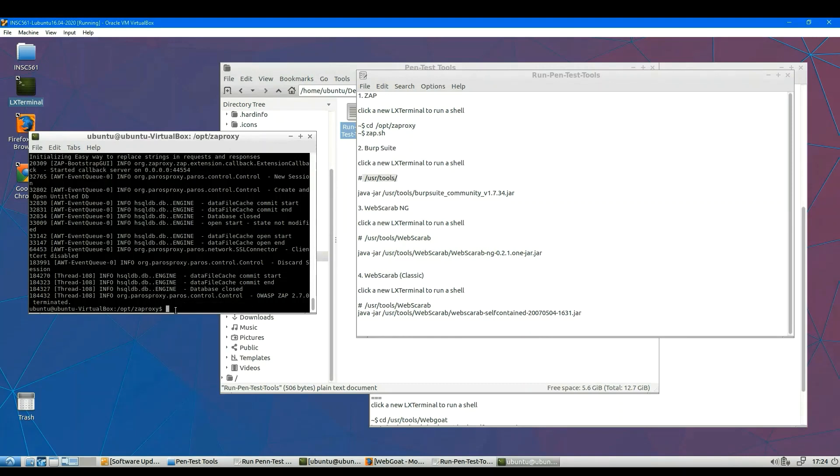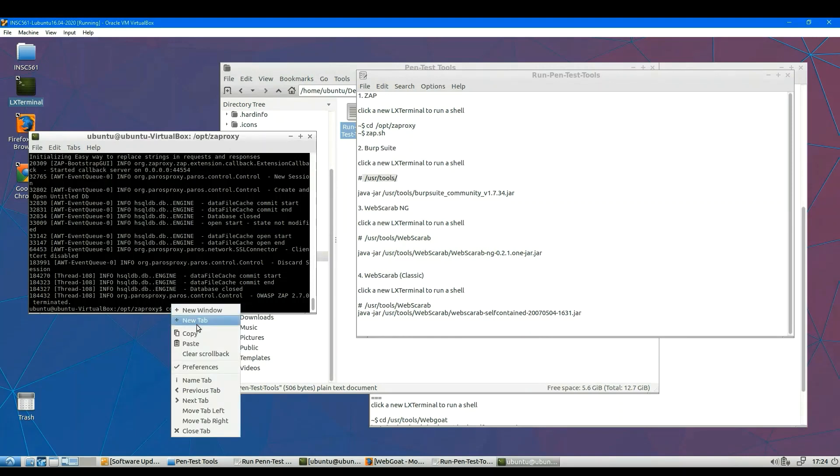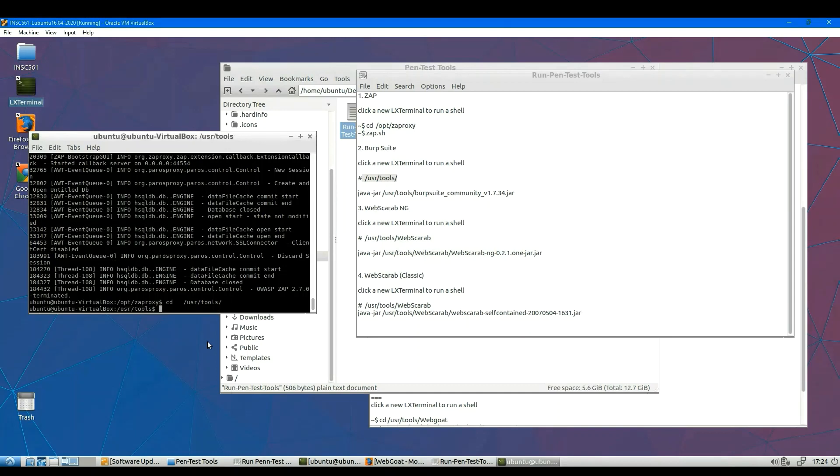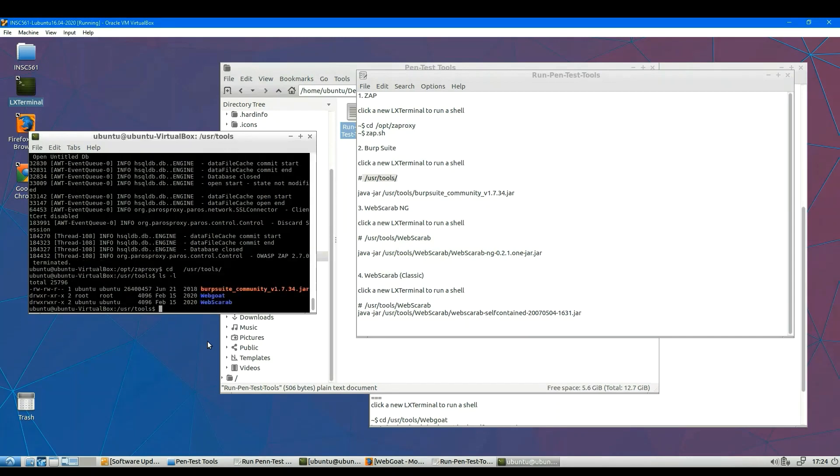By the way, make sure your ZAP is shut down. You don't want two proxies running at the same time.